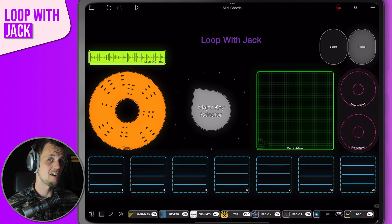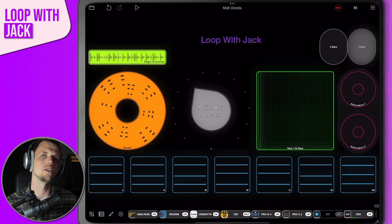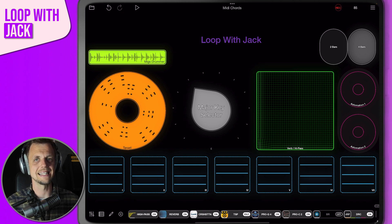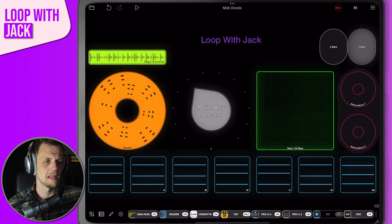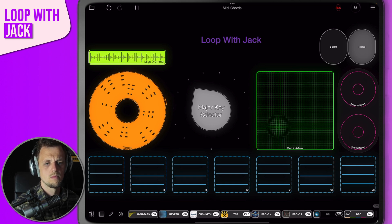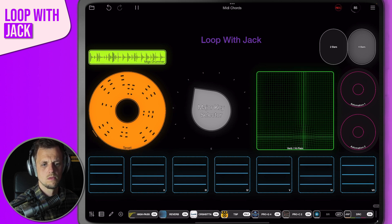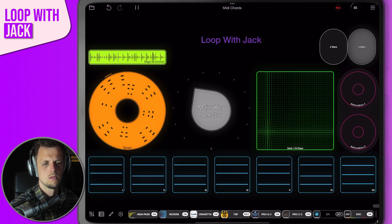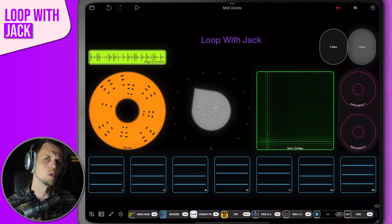Also on screen, you can see I've set up this reverb slash high-pass filter XY pad. I've got this set up to control a high-pass filter, a wet-dry knob inside the reverb, and a little bit of distortion depending on where it's located within the XY pad. This isn't really anything new — you could do this in the old version of Loopy Pro — but this is where it gets really fun.